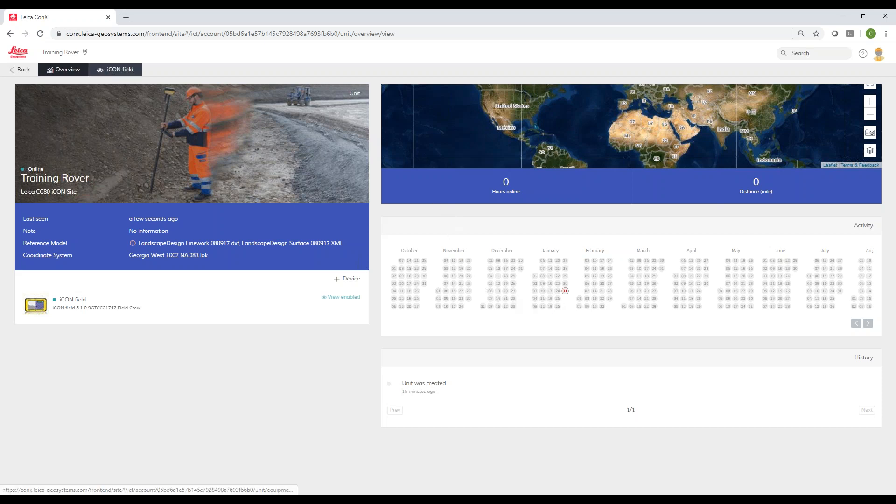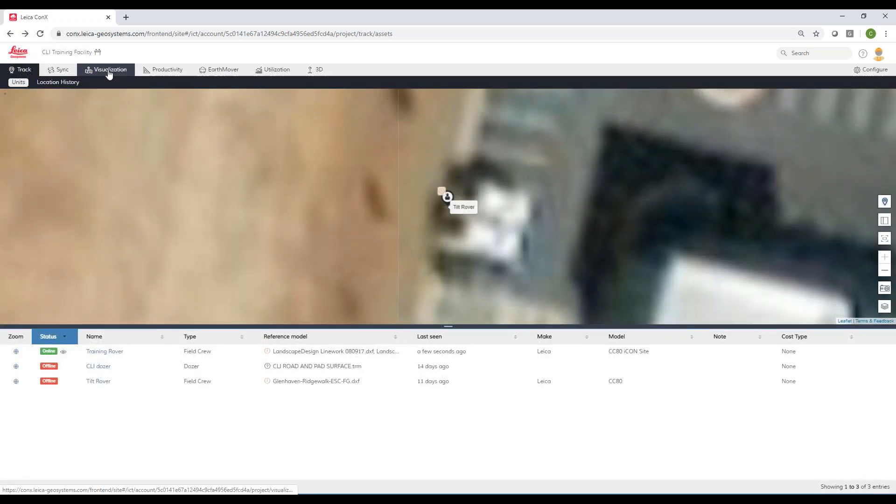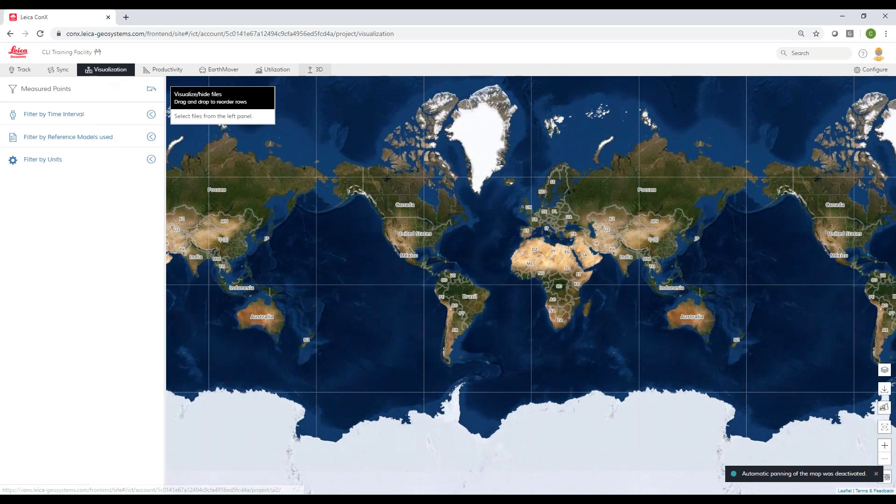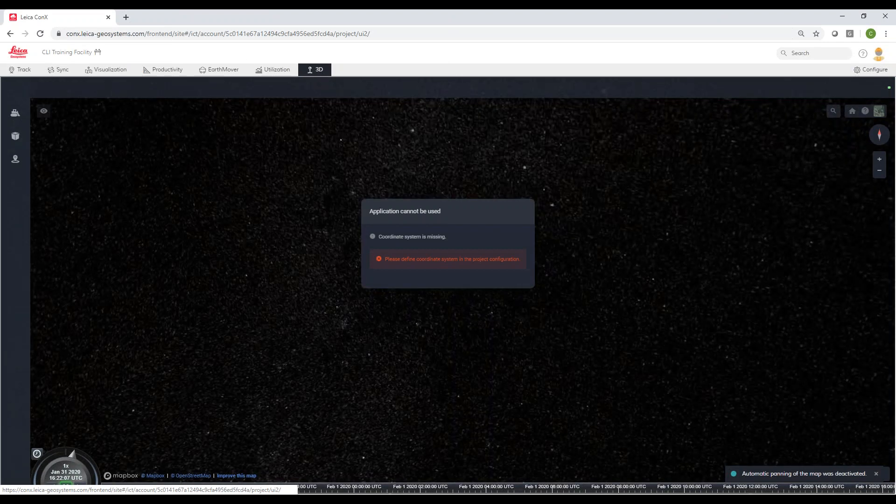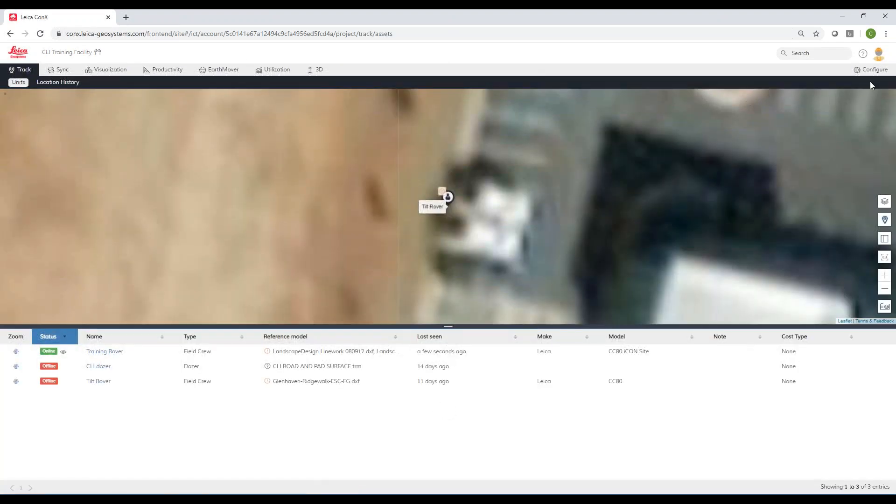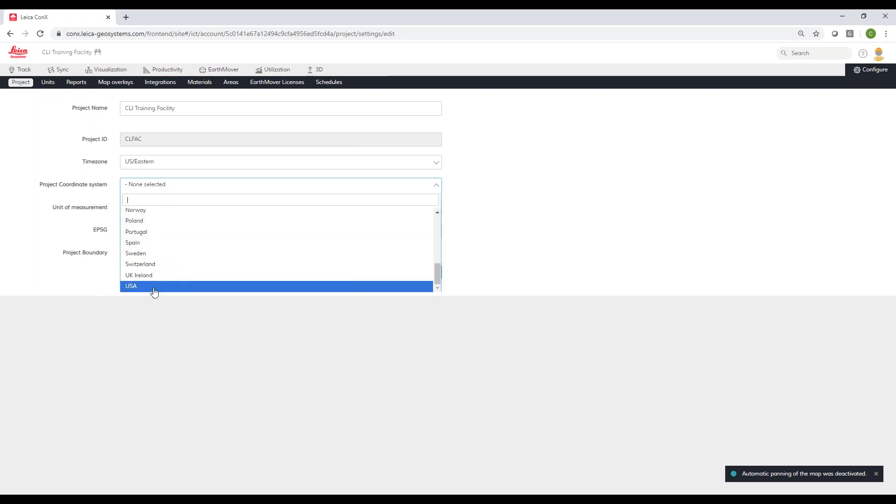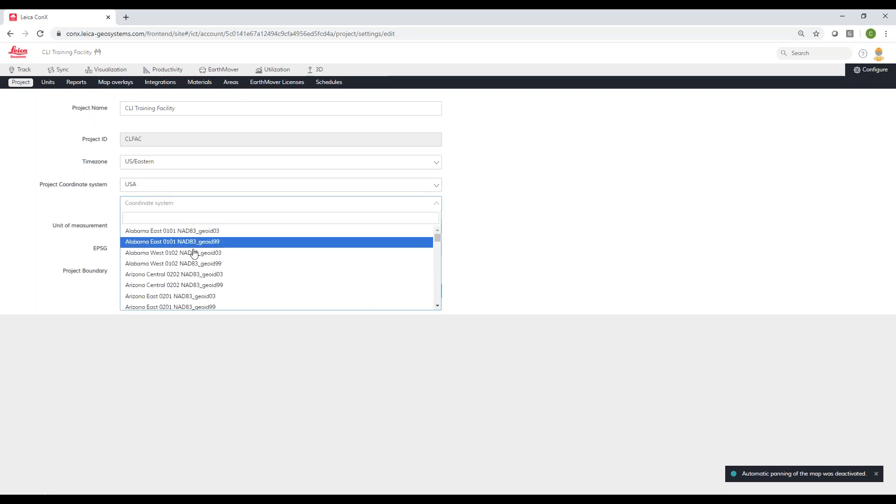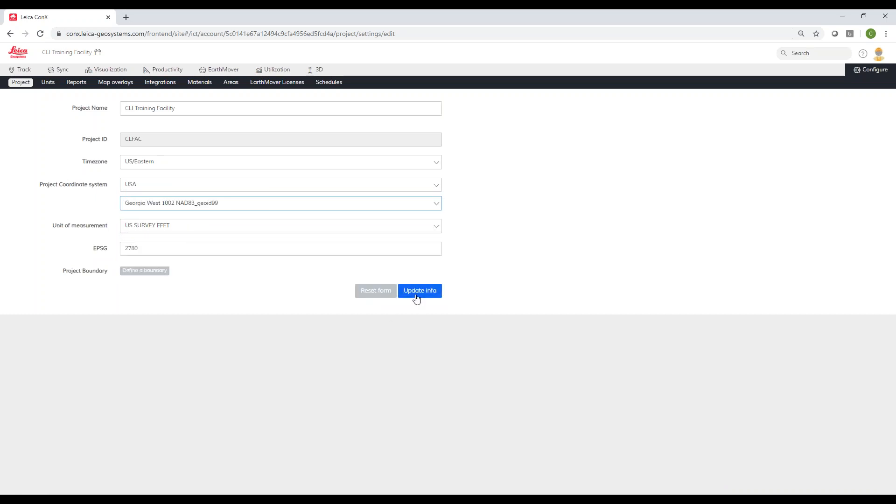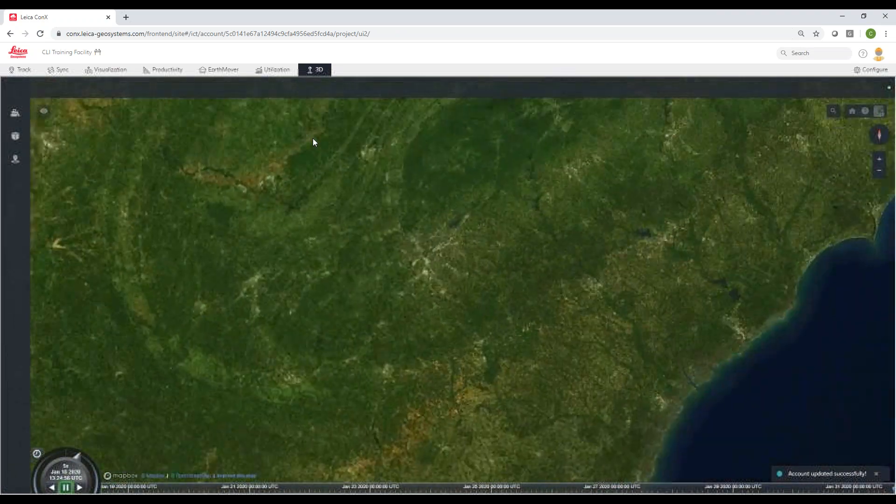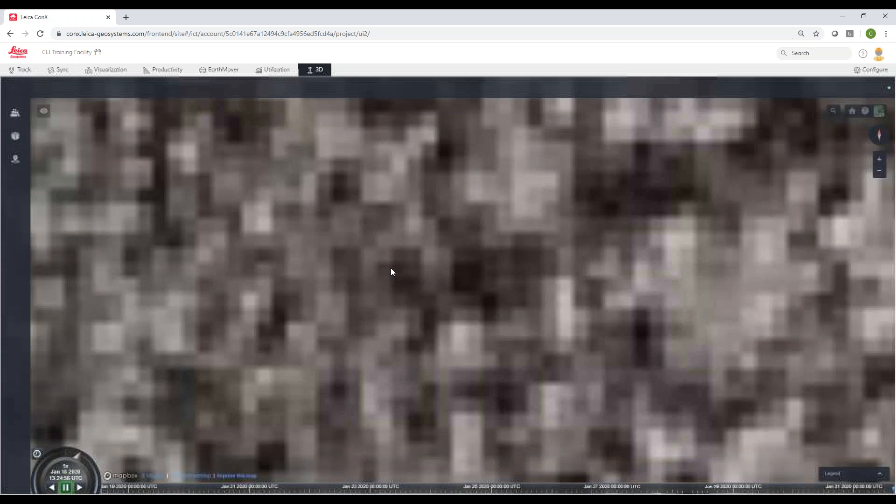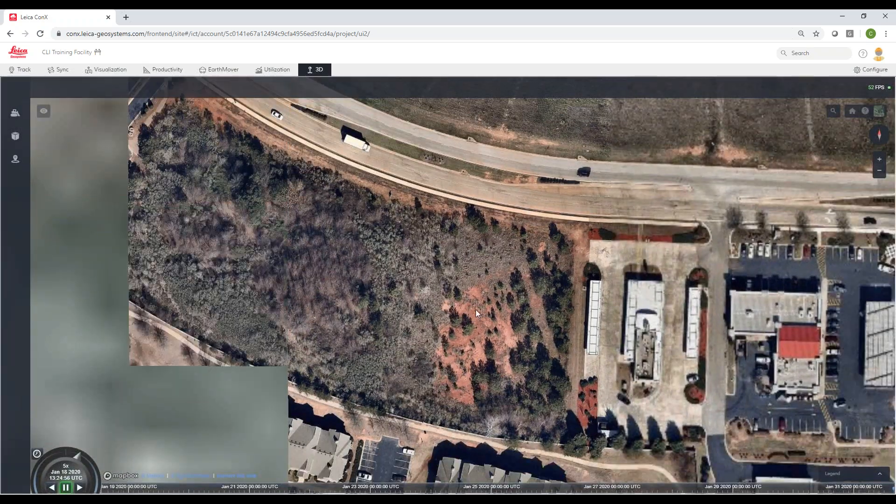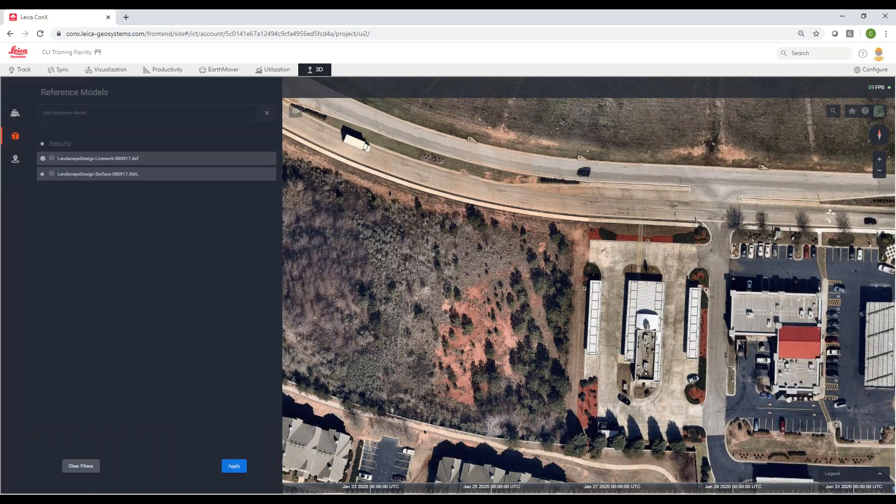If we go up here we've got a visualization. Actually I'm just going to go to 3D, it's kind of replacing visualization. I've got to create and define the coordinate system in the project, so I'm going to go to configure and let it know we're in the USA. We're using Georgia West, and update. So now I can go back to my 3D.